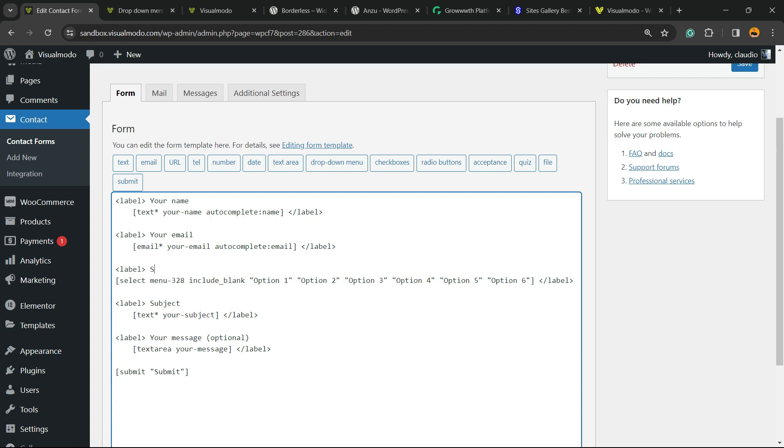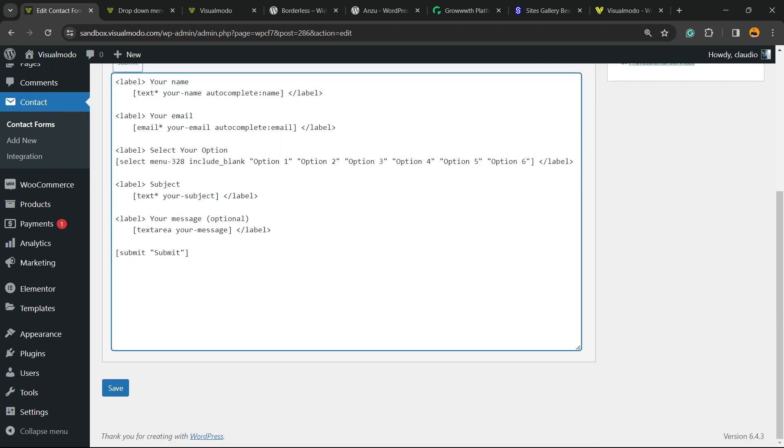Now after label, I'm going to type a name for this field. It can be Select Your Option, just like this. Now I'm going to save my changes.